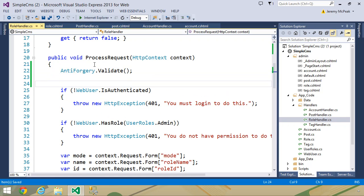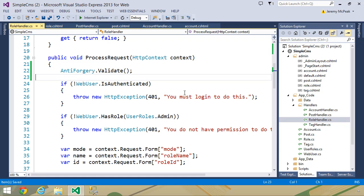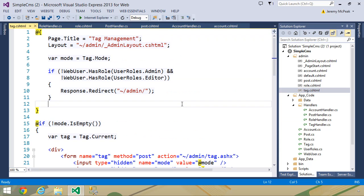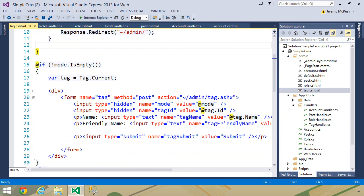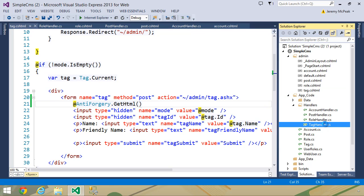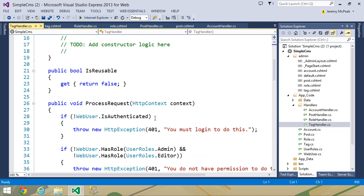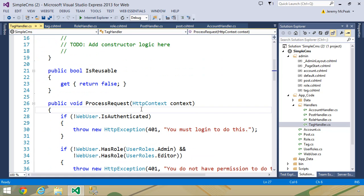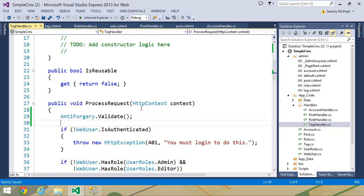And then finally, we need to do this inside of our tags. So open up tag.cshtml, we will call anti-forgery.getHTML. And then inside of the tag handler's process request method, we will call anti-forgery.validate.